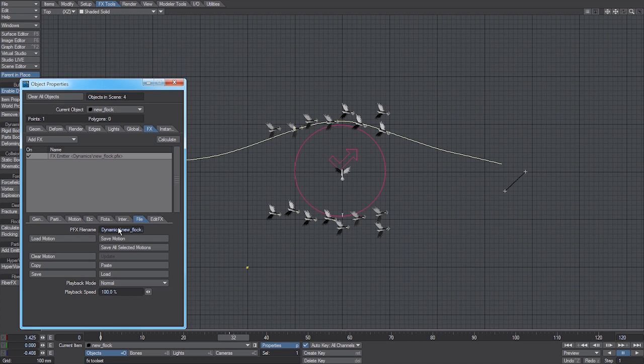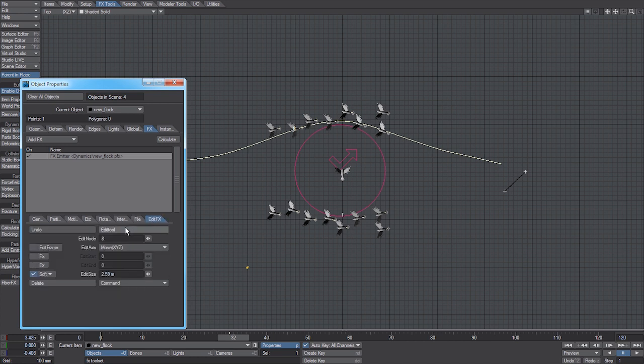And then just use the edit tool to adjust any of the positions that you need. So thank you for watching. I hope this has been helpful.